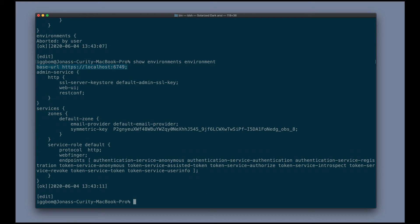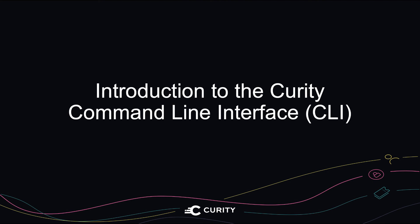So this was a high level overview introduction to the Curity CLI. We will have additional recordings describing further backup and restore of configurations and working more with configurations in general using the CLI. Thanks for watching. And if you have any questions, feel free to reach out at info at curity.io.